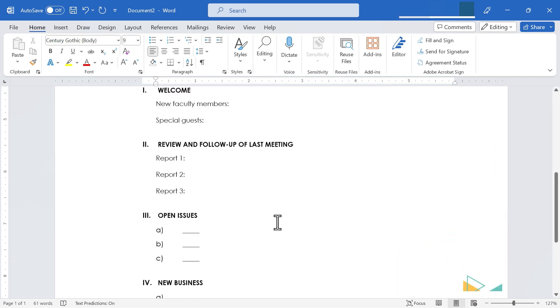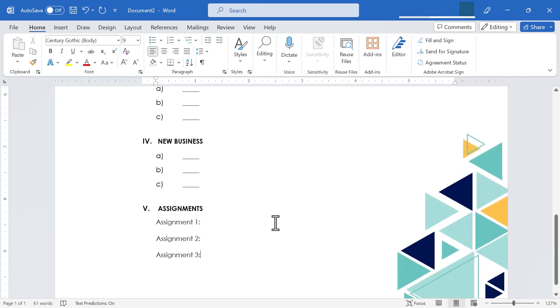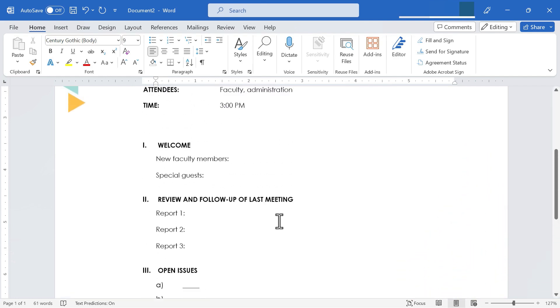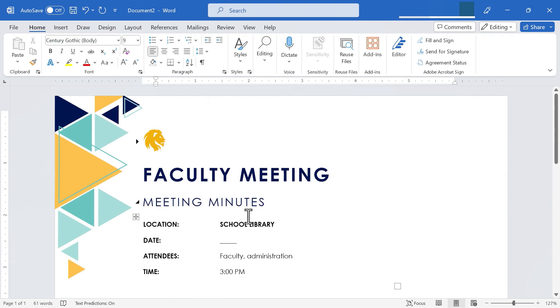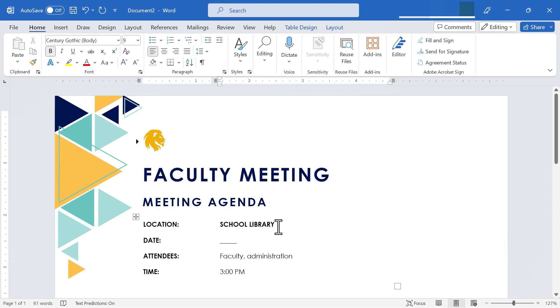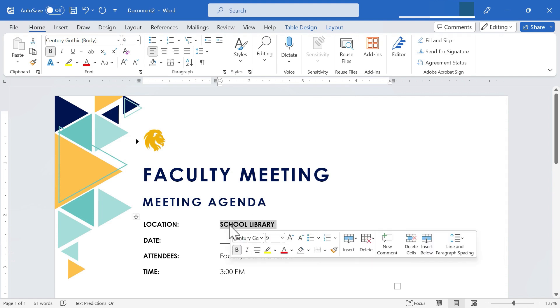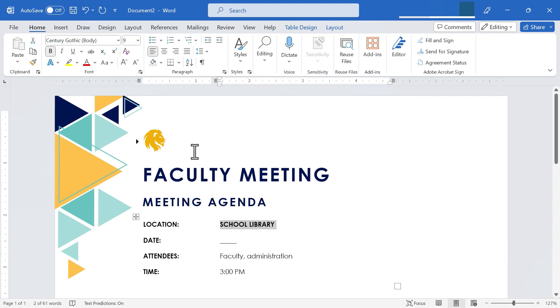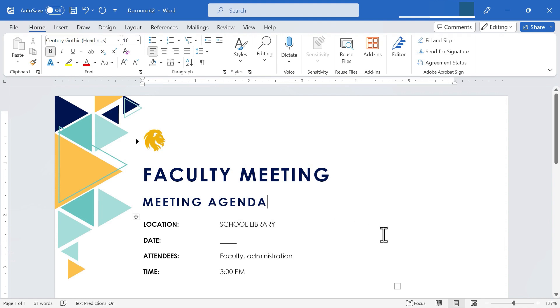Okay, so I am pretty happy with this agenda. I am going to go up here to the top and change it from meeting minutes to meeting agenda. And I think I'll highlight school library. It bolded that text and I may not want that. So I'm going to unbold the text of the location.